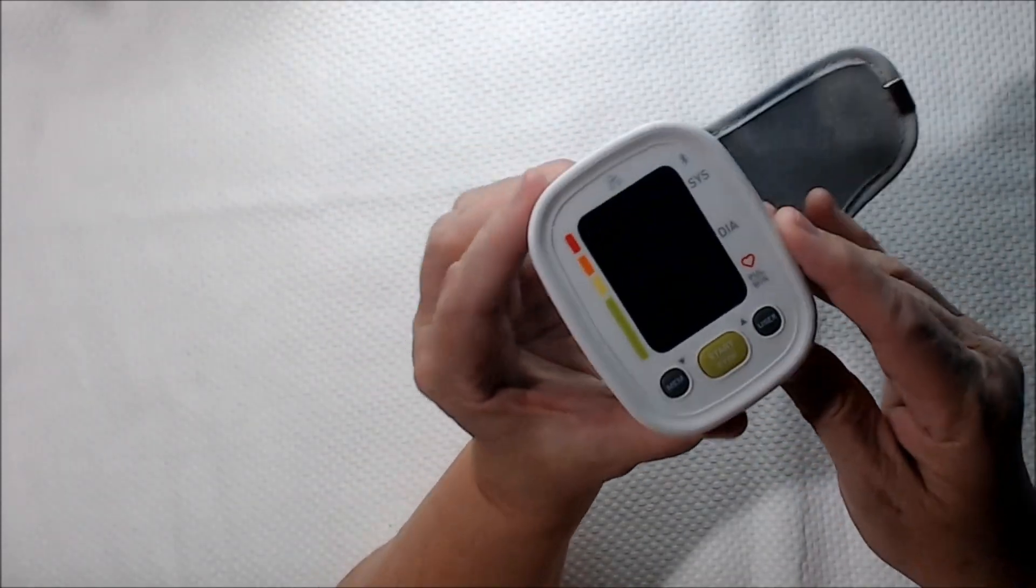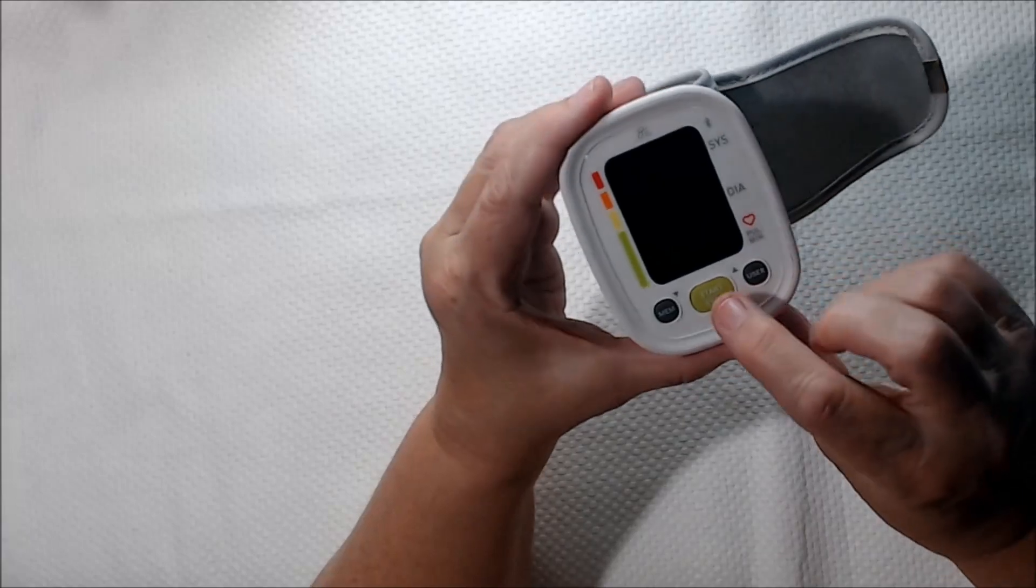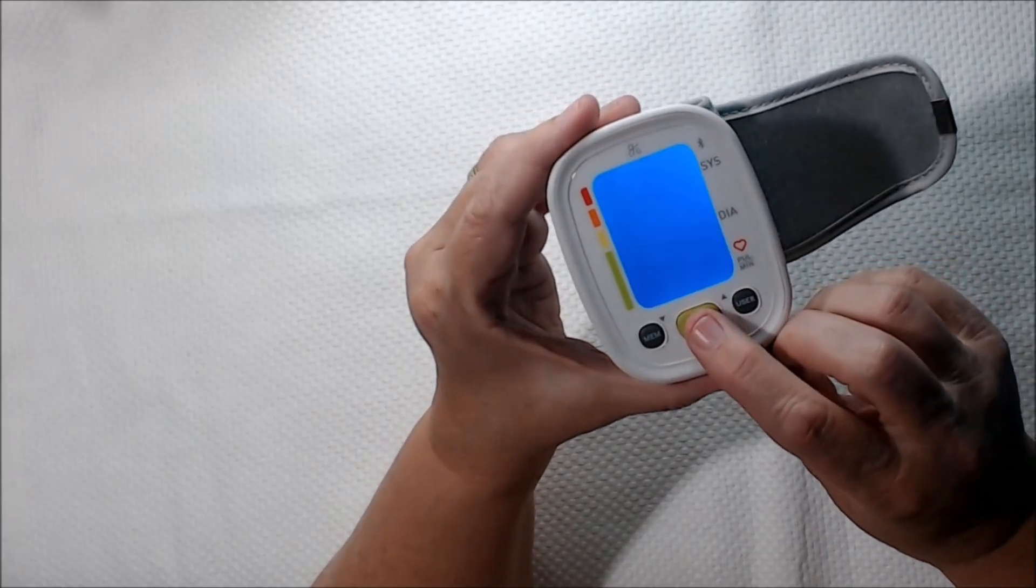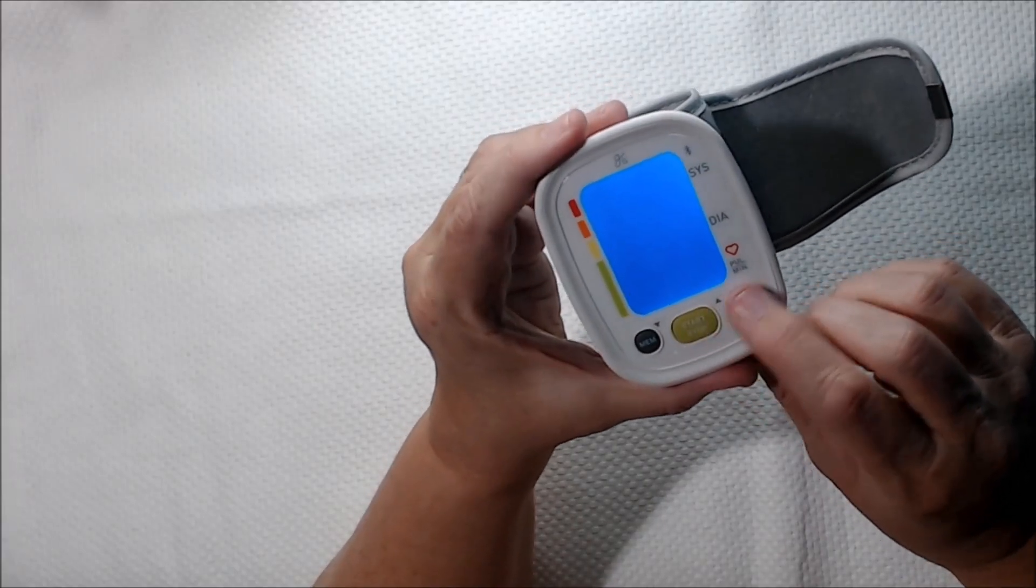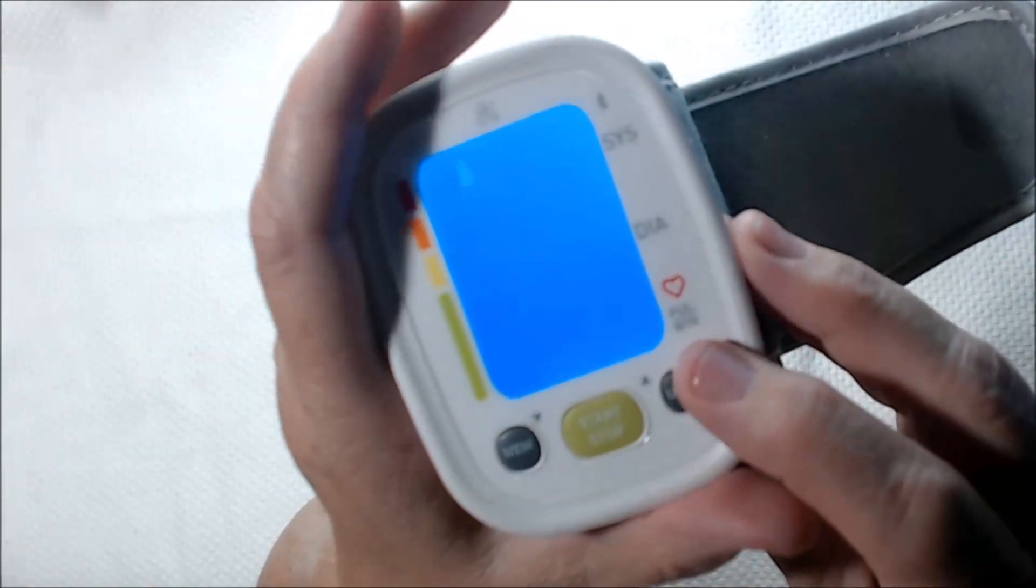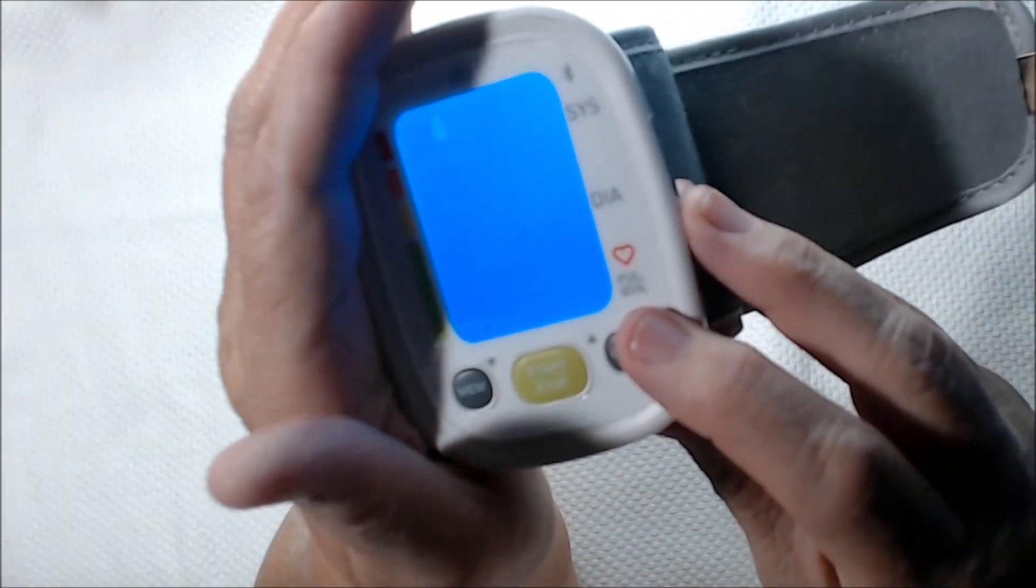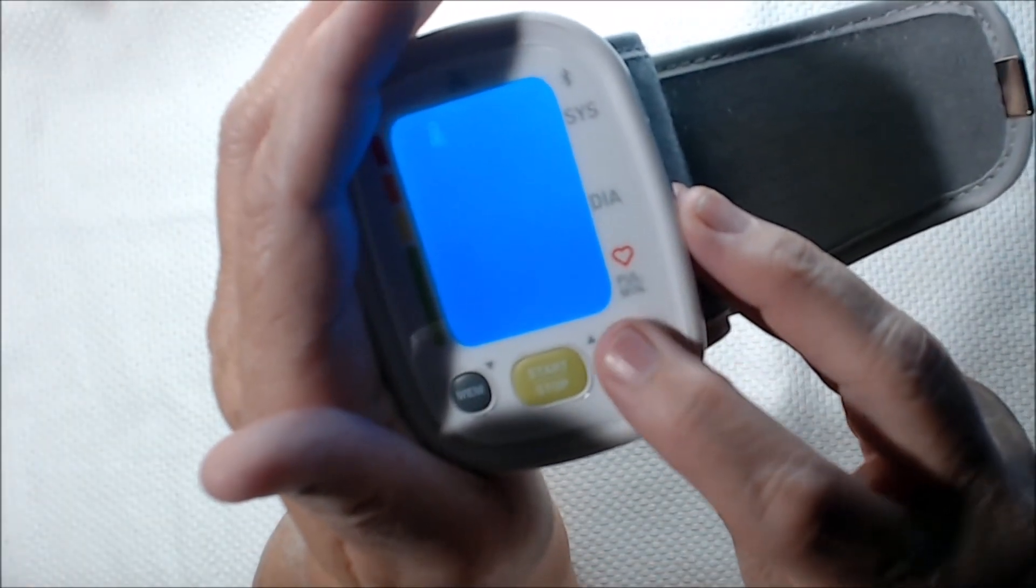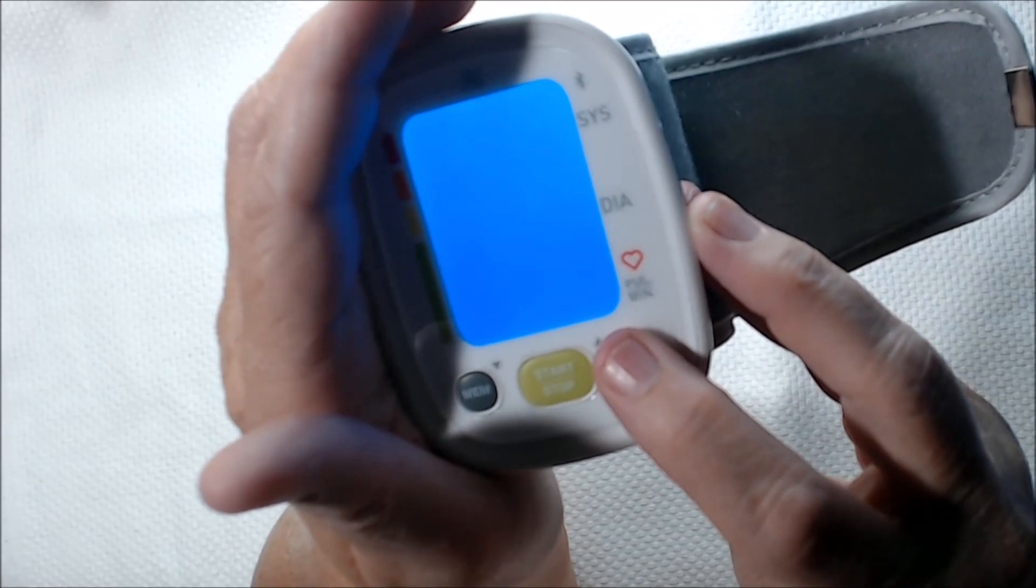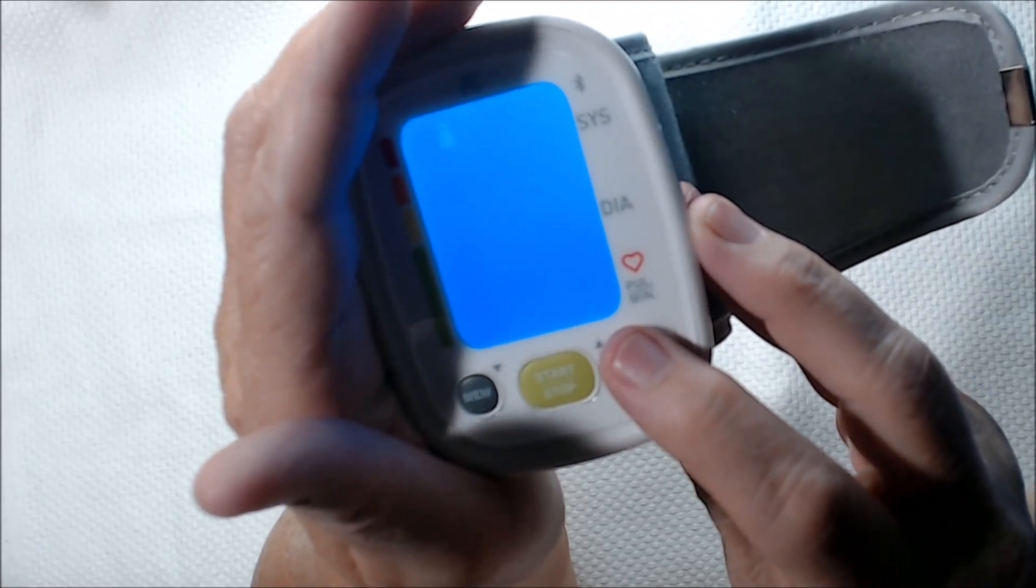It keeps track of up to two people, so between my husband and I, we each have a profile on here. I don't know if you can see it, but it's flashing number two, which is me. You can change to number one, which would be my husband.